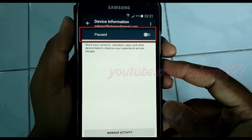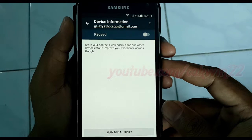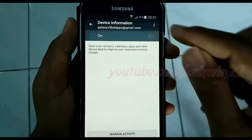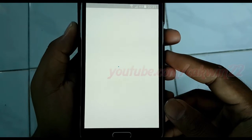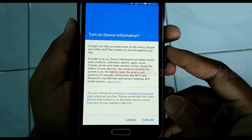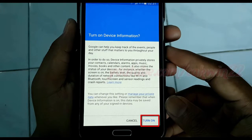If the Device Information switch is grey, Device Information History is turned off. To turn on, tap the switch. Read the warnings, and then tap Turn On.